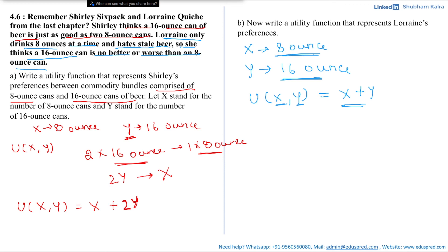The utility function for Lorraine is x + y. That was all for this video. We will be doing part C and part D in the next video.